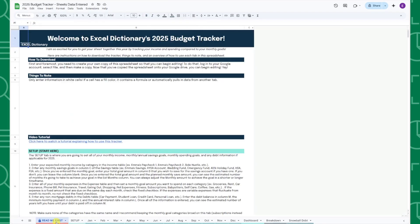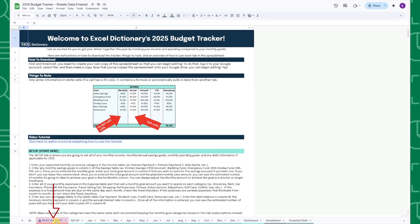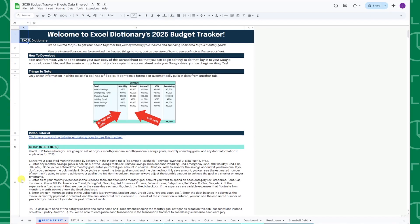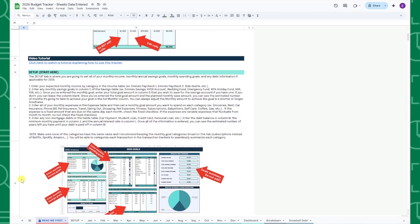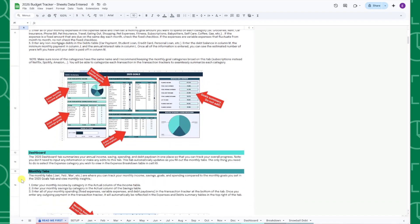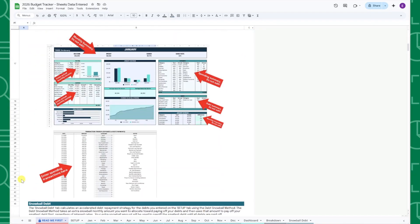When you first open the file, you'll be on the Read Me First tab, which is your go-to guide for getting started. This tab contains instructions on how to download the tracker, important notes, and a detailed breakdown of how to use each tab with screenshots.